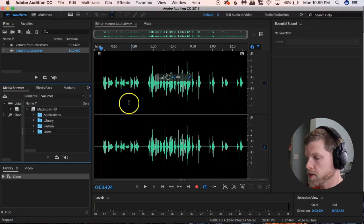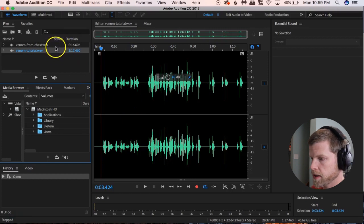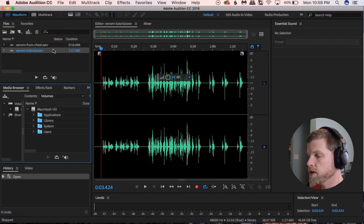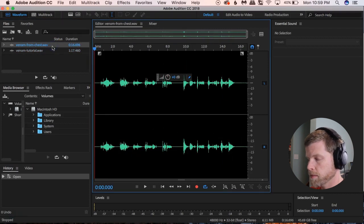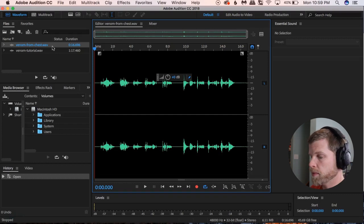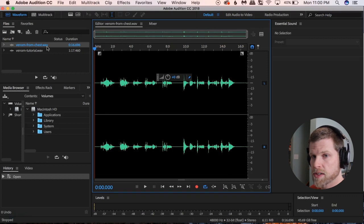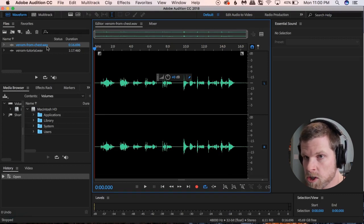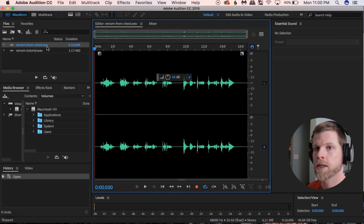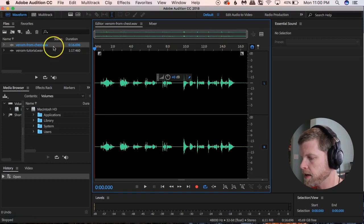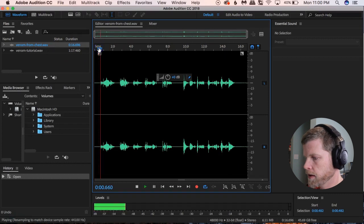Here we are in Adobe Audition. As you can see, I have two different files — I did two different videos, two different impressions of the Venom character. This one was from my first video. This one here was after I heard the trailer — I did it a certain way that's a little bit more breathy, like from the chest.